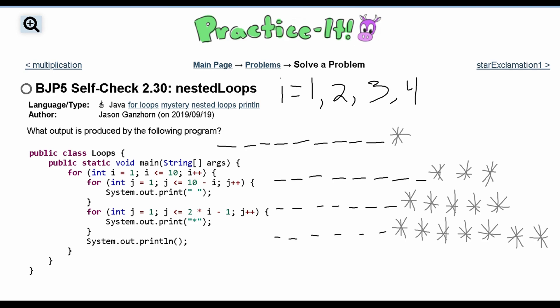Looking at the pattern: spaces have gone from 9 to 8 to 7 to 6 — decreasing by 1 each iteration. Stars have gone from 1 to 3 to 5 to 7 — increasing by 2 each iteration. We can notice this pattern and instead of grinding through every loop iteration, we can just apply the pattern going forward.